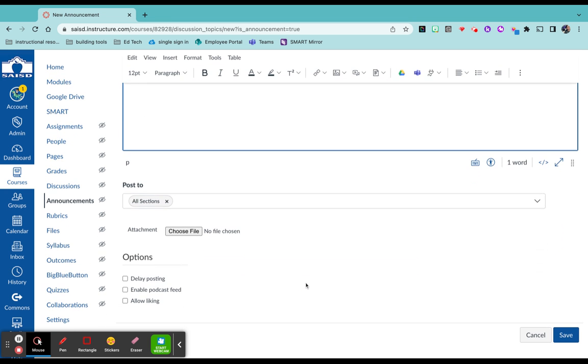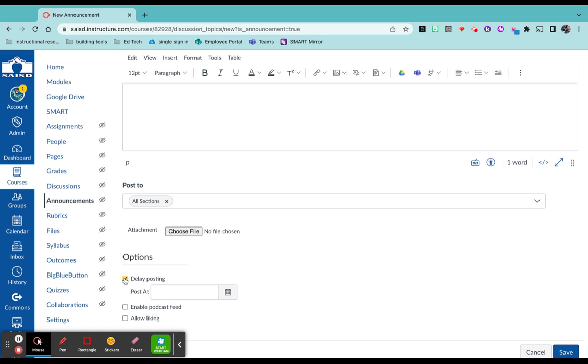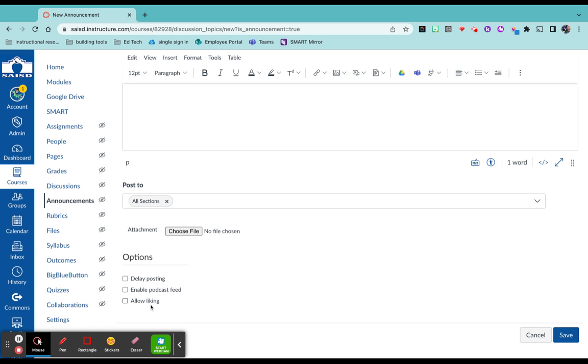Know that when you scroll down, you have the ability to delay posting of an announcement. You also have the ability to enable liking.